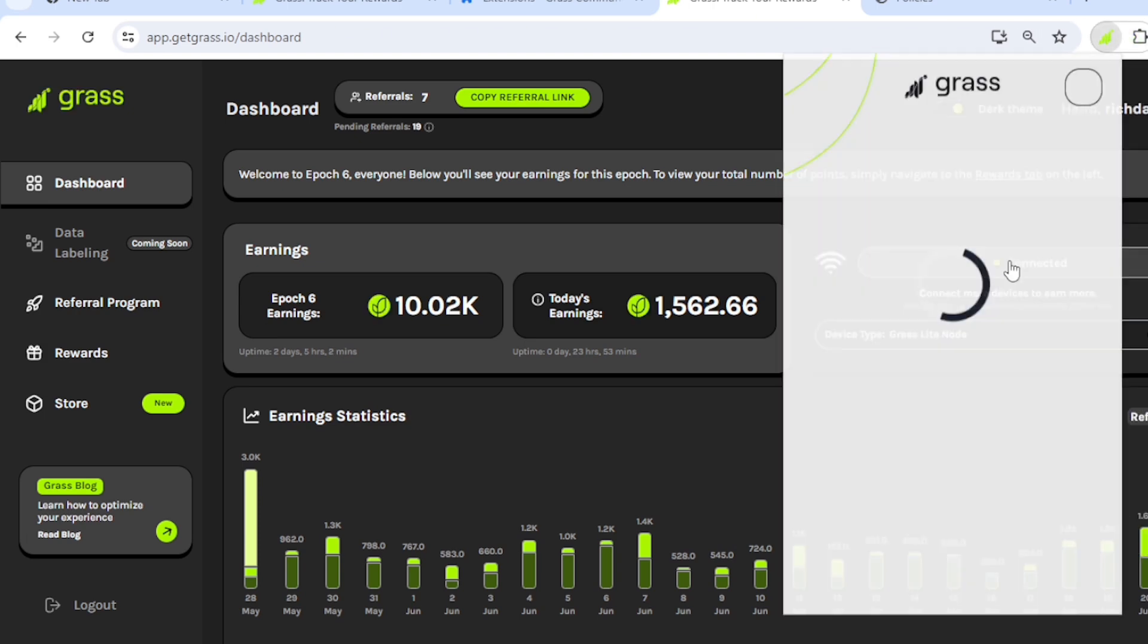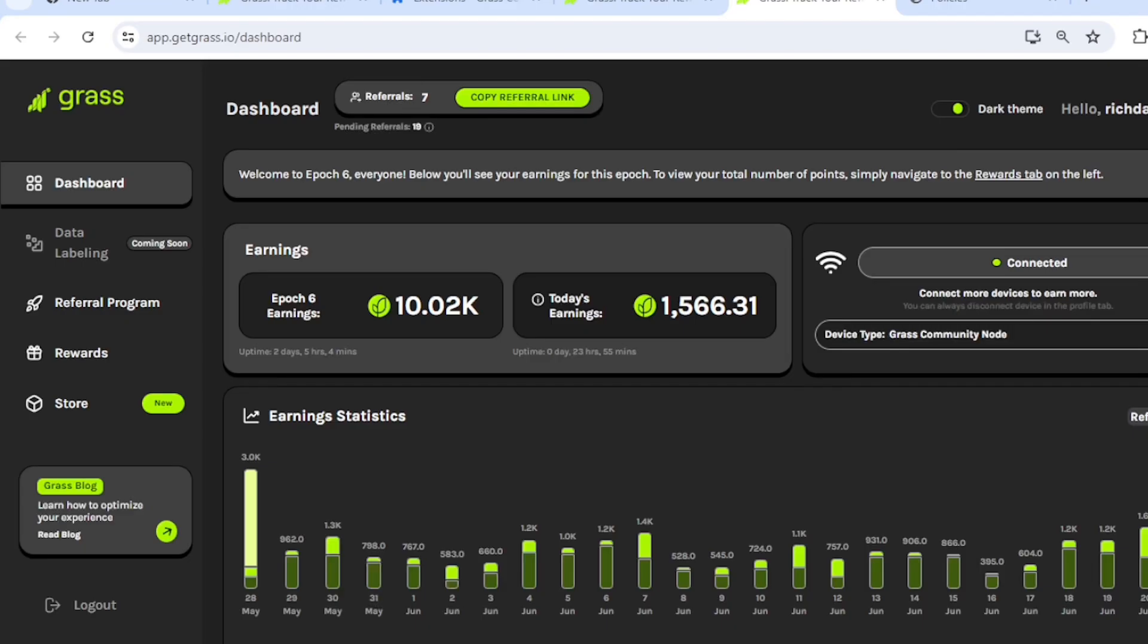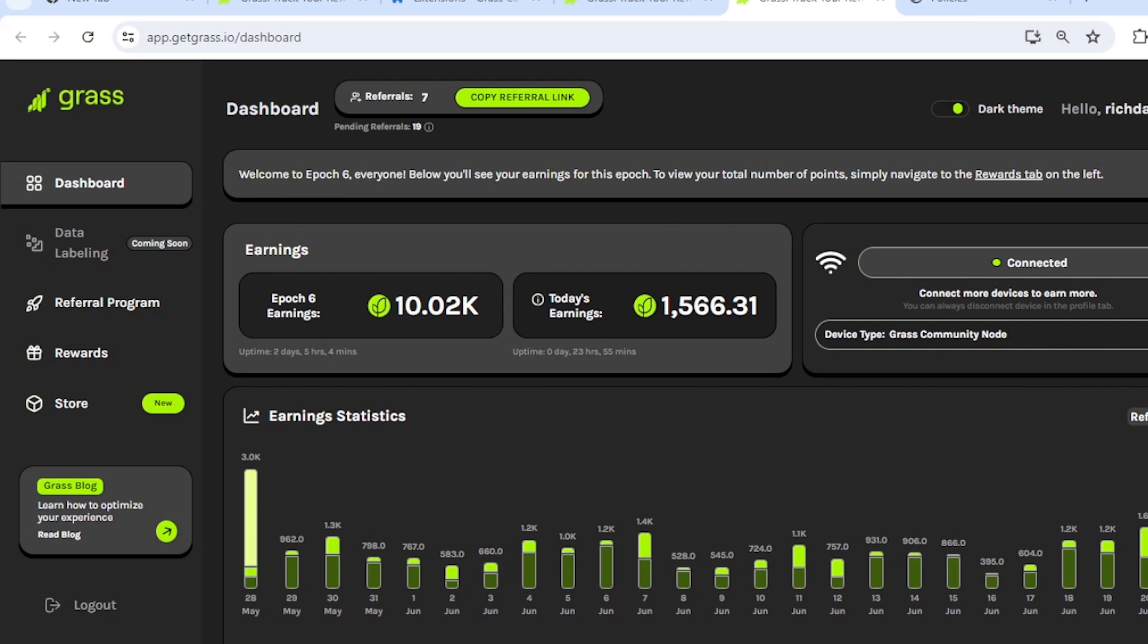So let's go to the Grass Community extension. So that is how it looks like. The four panels. Classes collected. I can see that I'm in the Grass Community Node. Because of this, we're in the Grass Community Node and I'll be earning 1.25 times of what I get.